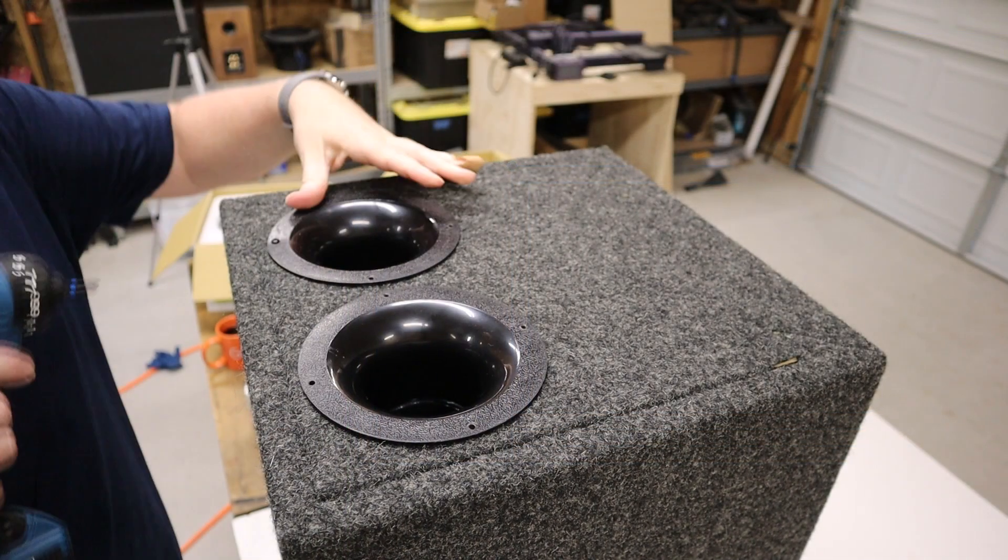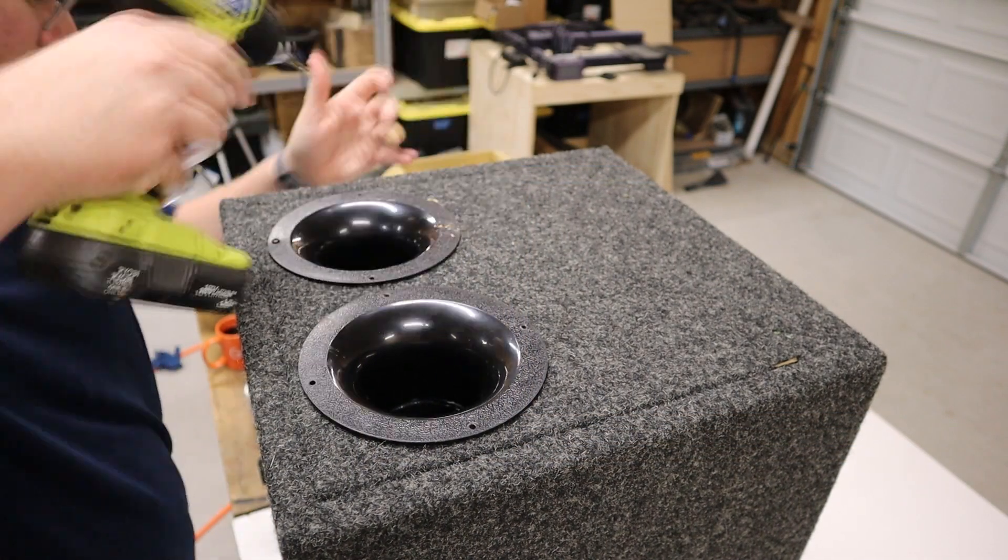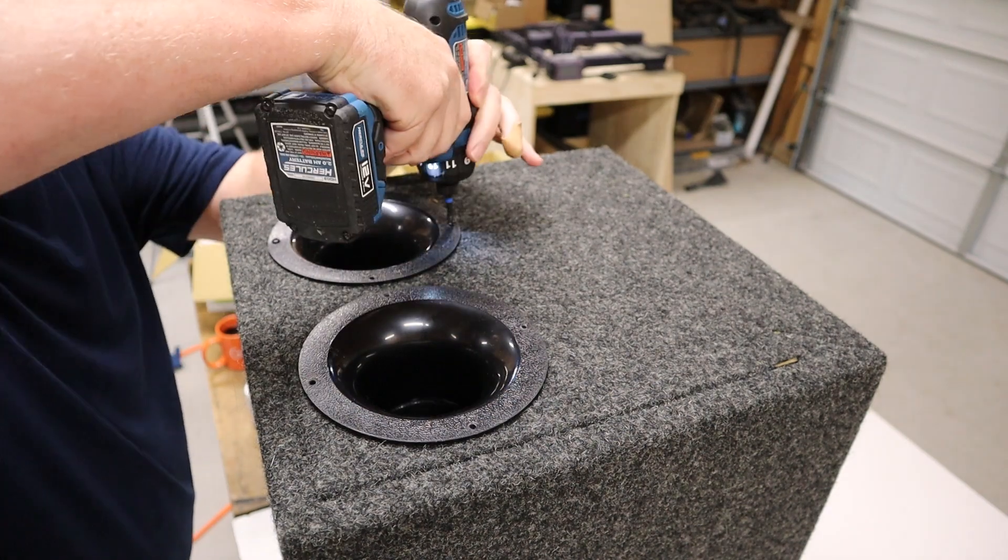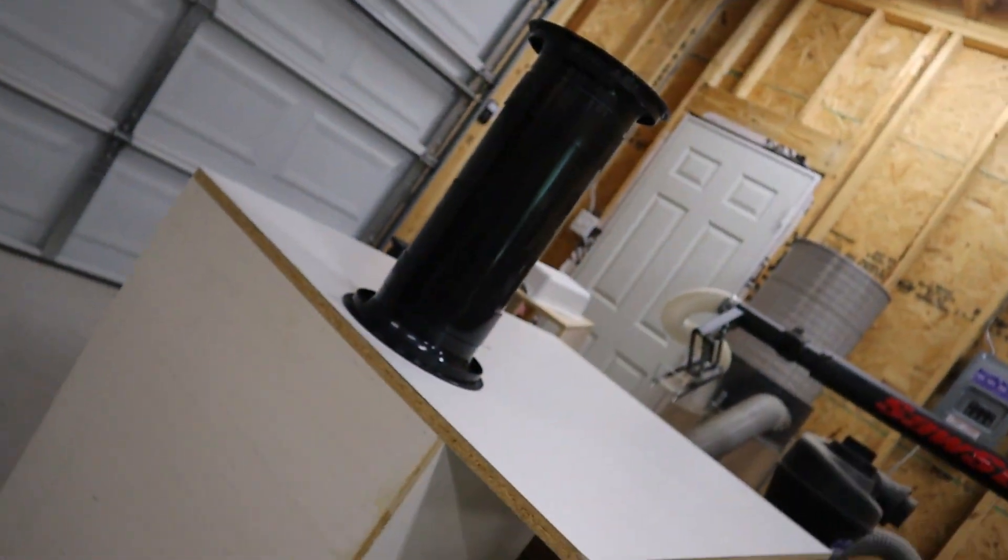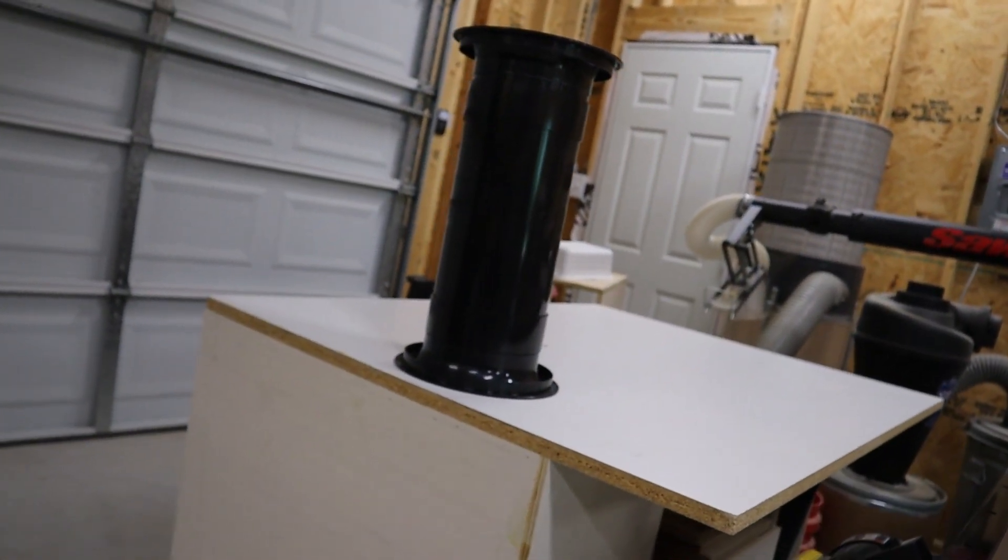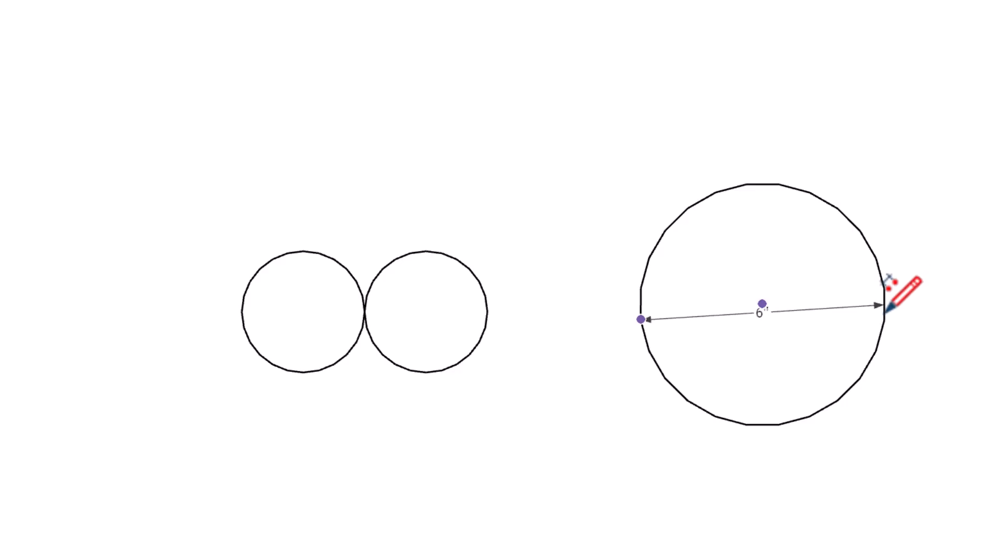Tip number nine, if you've got multiple ports, especially round ports, you've got to pay extra attention to the area of the port opening. Let me show you what I mean. Let's say you have a big six inch round port. You might think that two three inch ports will give you the same port area, but that's not how it works.